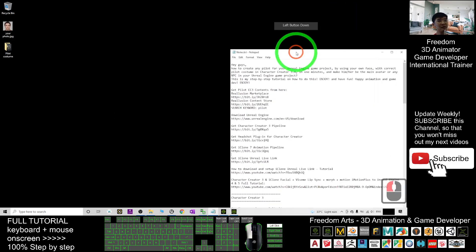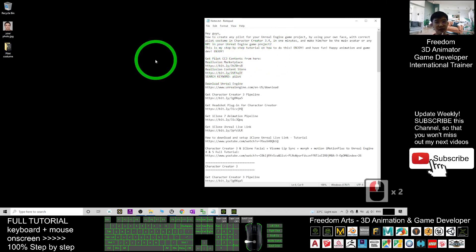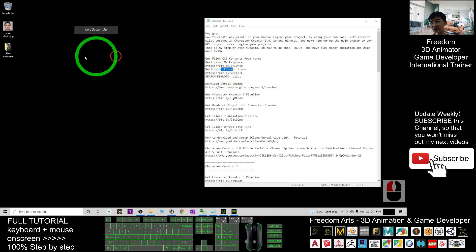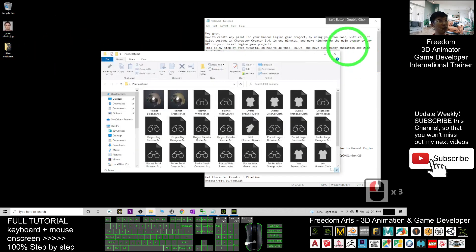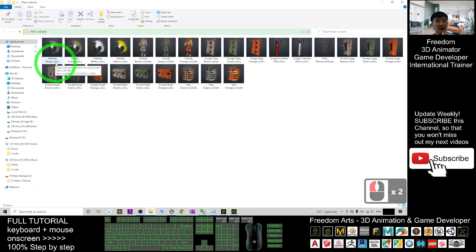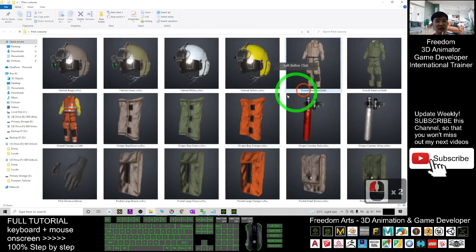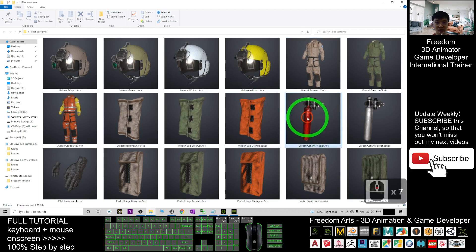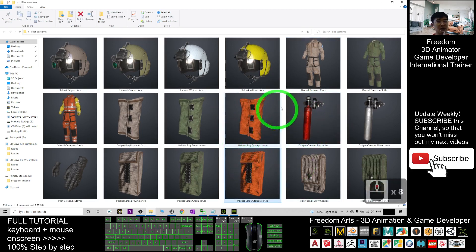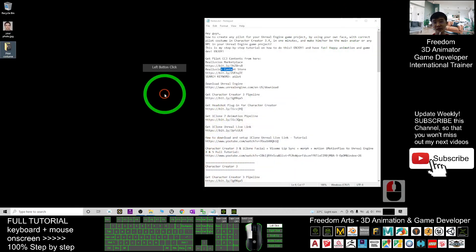First, you need to get the CC3 pilot contents from the Reallusion Marketplace or Reallusion Content Store. As a demo, I already have a few. You can see I have the Character Creator 3 accessory and some CC clothes for pilots. Right-click to view in large icons and you can see all of these are the materials to create your pilots.